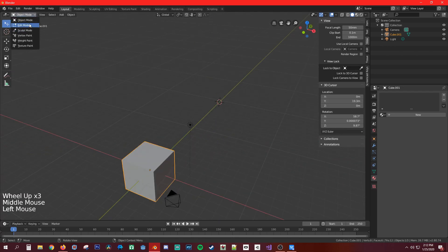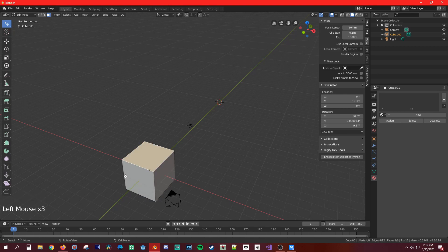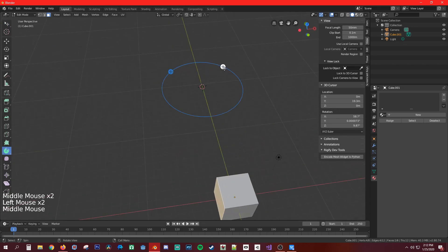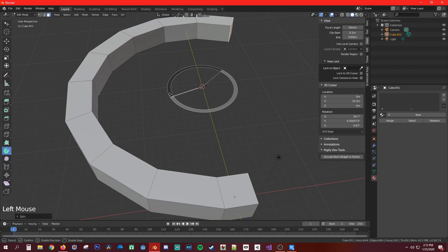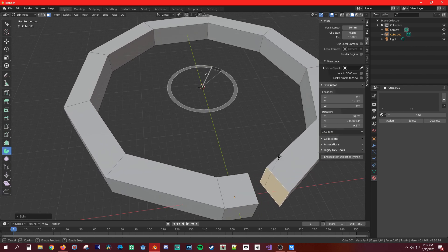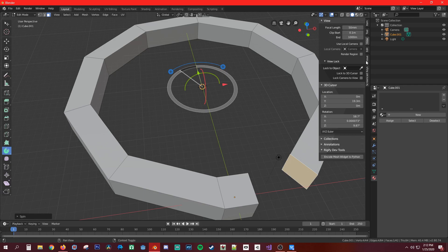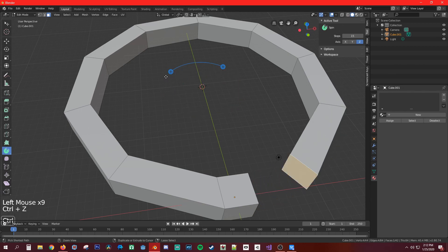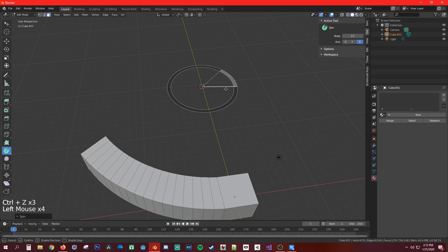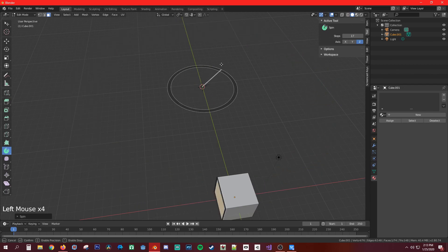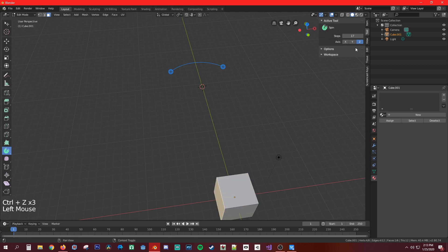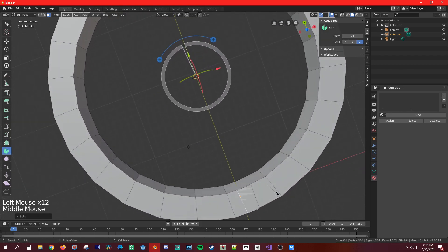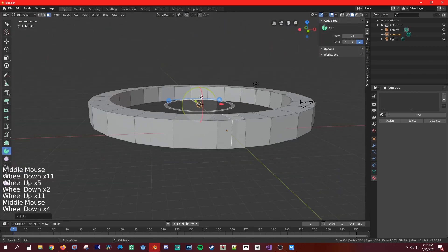Go into edit mode, select the geometry, hit the spin tool, and grab one of the ends to pull it around. In the Tools panel you can change the number of steps to make it smoother — though more steps affects performance. Going up to 24 steps makes it much smoother and you actually get a proper wheel shape.